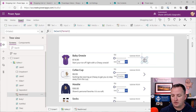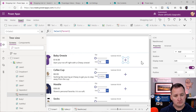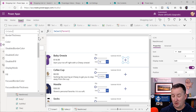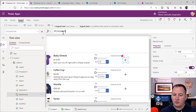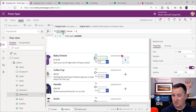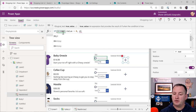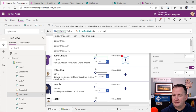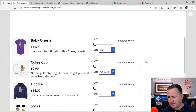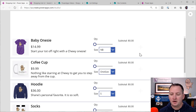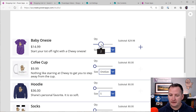Last but not least, I'm going to grab this icon and change it to be an Add icon. Before, I didn't want to click Add and add zero items. So I'll set the DisplayMode here: if Slider1.Value is greater than zero, DisplayMode.Edit; otherwise DisplayMode.Disabled. They're all grayed out right now, but if I change the quantity it activates. There you go — that works the way we want.